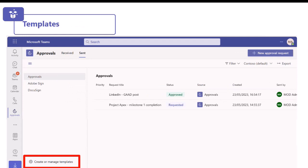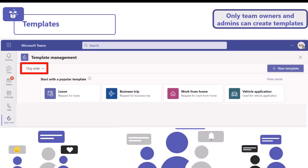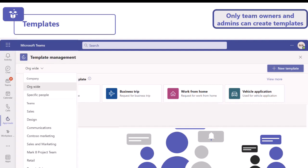Let's move on to templates. You can create your own templates and share them with people across the organisation by clicking create or manage templates on the bottom left hand side of the approvals app. It's worth mentioning that only team owners and admins can create templates - admins can create organisation-wide templates, while team owners can create templates specific to their Microsoft team. In the templates view, you can see popular out-of-the-box templates and filter by organisation or specific teams you belong to.